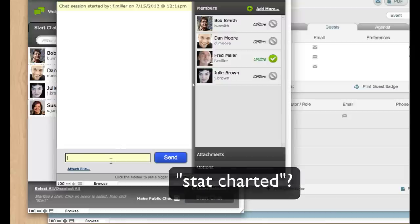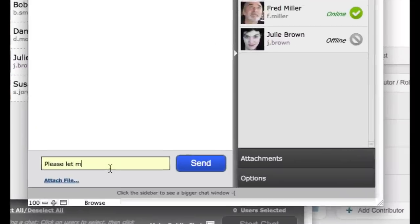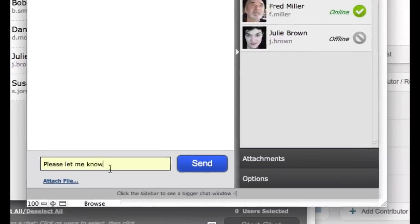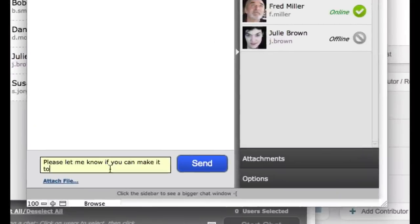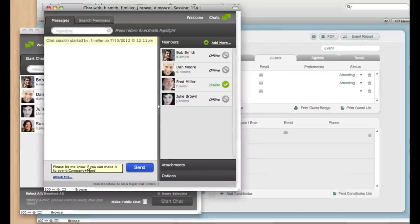All right, so chat started by FM Miller. So please let me know if you can make it to – and then here's our data detector. We teach FM Chat that if I put in a certain prefix like event colon, anything after it will get passed to a script as a script parameter. So I'll say the company meeting here, company plus meeting.